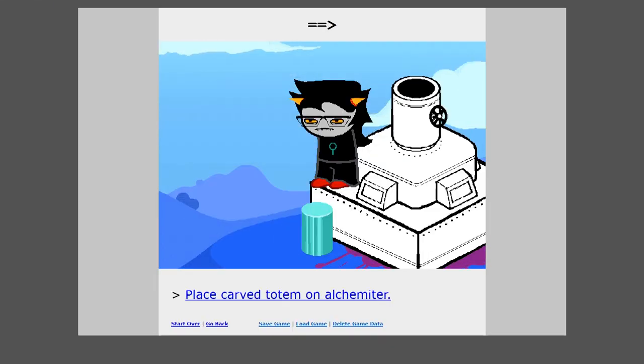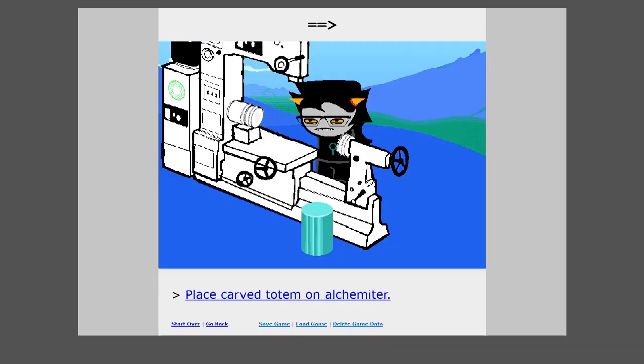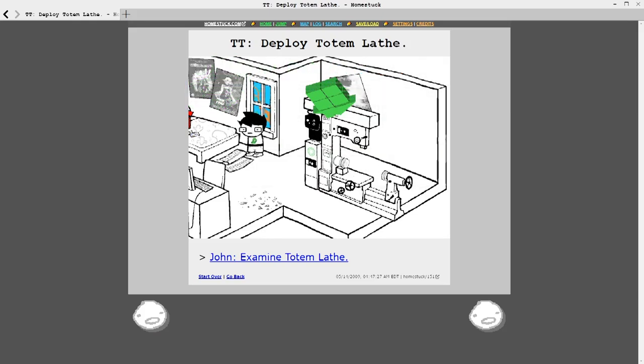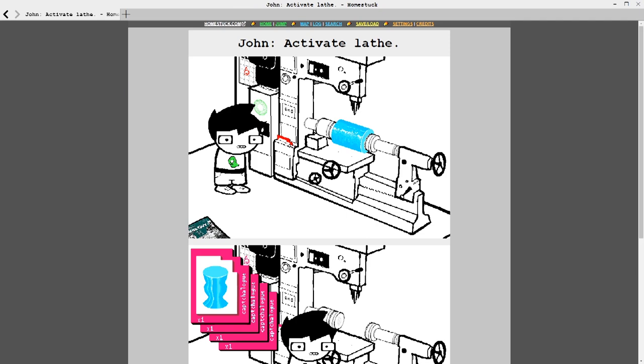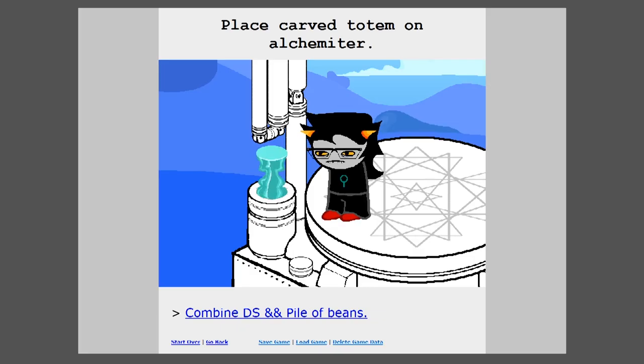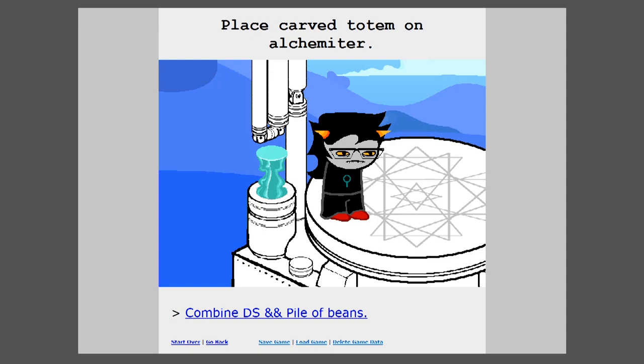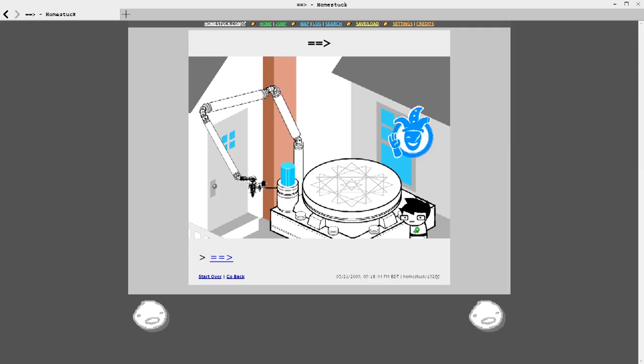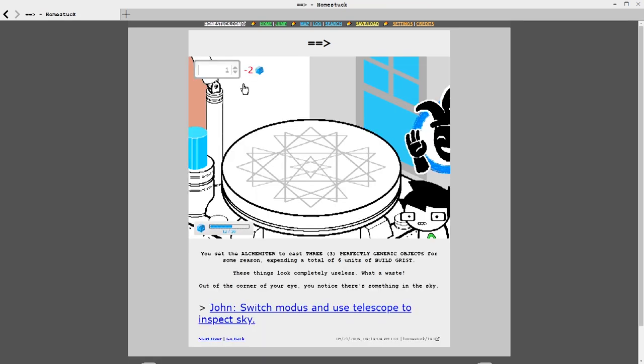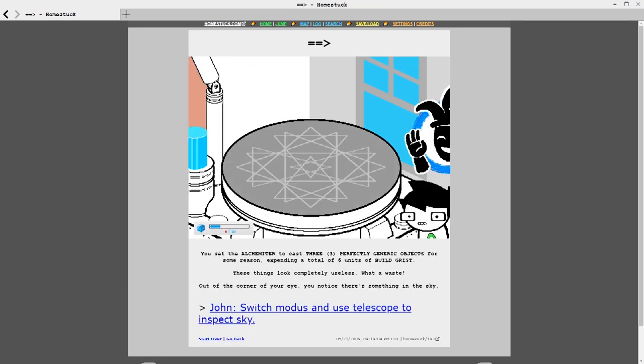The next piece of equipment you need is the cruxtruder. This does a couple different things, but the function that's important for alchemy is that it creates cruxite dowels, which are just cylinders made out of material called cruxite. Next, you take the punch card and the cruxite to another machine called the totem lathe. It reads the punch card and uses it to carve the cruxite dowel into a specific shape corresponding to the code on the card. Finally, now that you have the carved totem, the last machine needed for alchemy is the alchemiter. This scans the unique shape of the totem, and in exchange for some grist, the amount and type being different depending on the object, creates the object represented by the unique ID encoded by the shape of the carved totem.